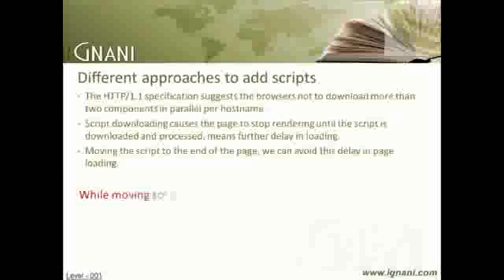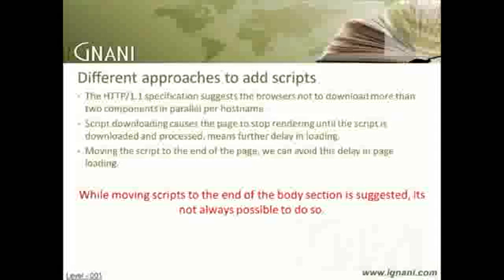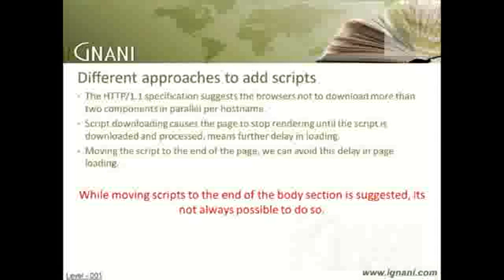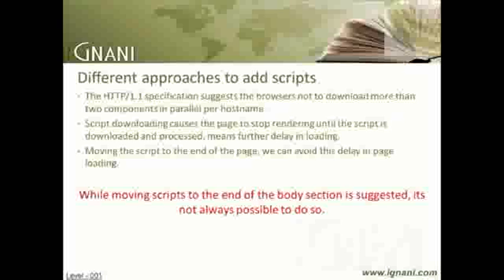While moving scripts to the end of the body section is suggested, it's not always possible to do so. For example, there are many instances where we use the document.write method to insert some part of the page content. In such a scenario, we can't move this code down. Hence we have an alternate option, that is to use deferred scripts.